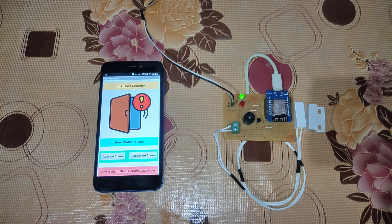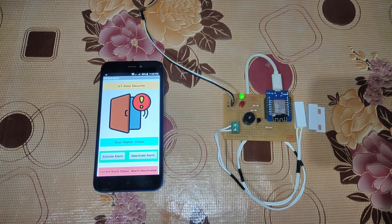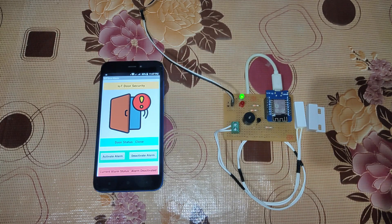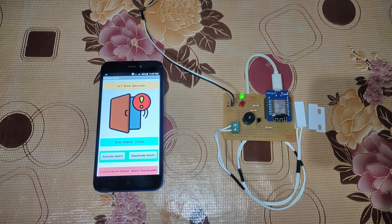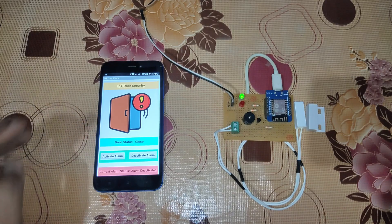Hello guys, welcome to IoT Starters. Today we have a very interesting project — this is an IoT door security alarm. Earlier we built this project using the Blynk app, but later on many things changed in Blynk, so I thought let us go ahead and build a project using a custom Android app using MIT App Inventor. That's how we created this app.